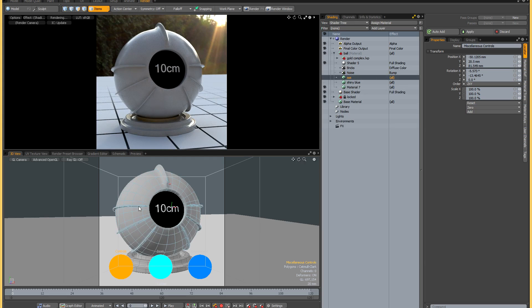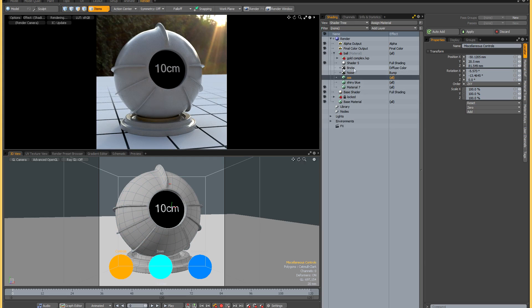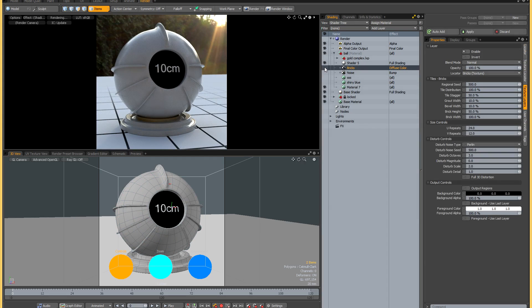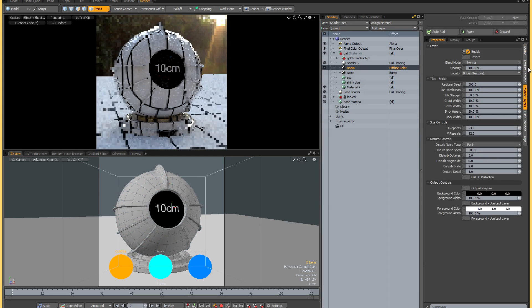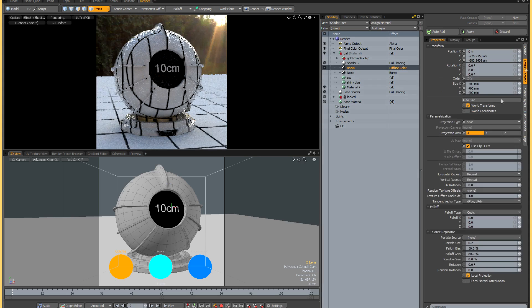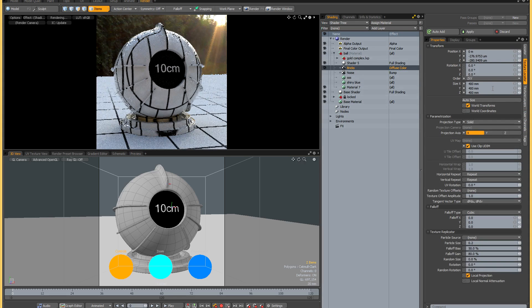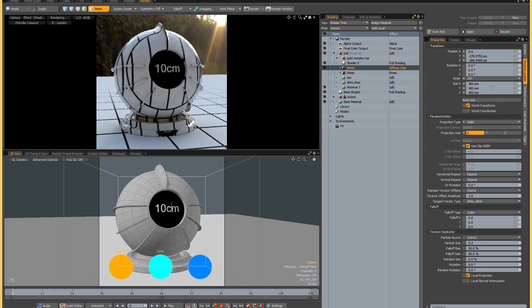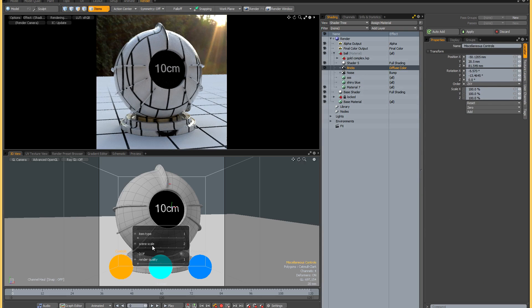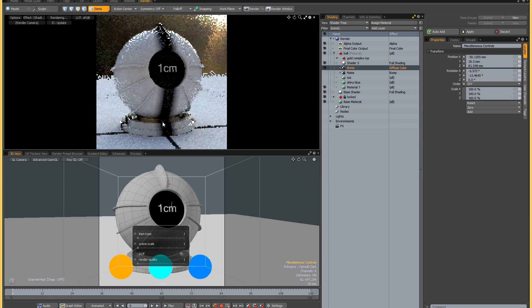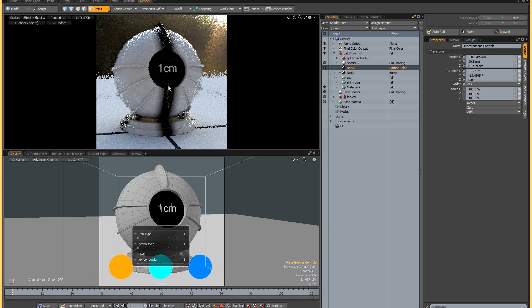To demonstrate how the scaling works, I've created this brick texture and you can see it's being projected as a solid with dimensions of 400 millimeters in all three axes.